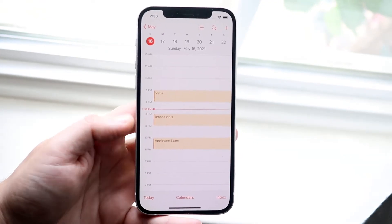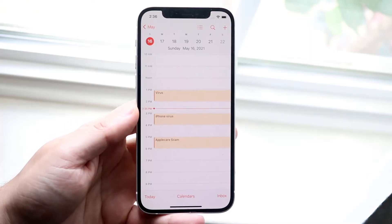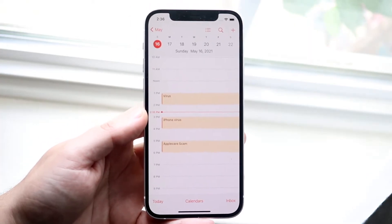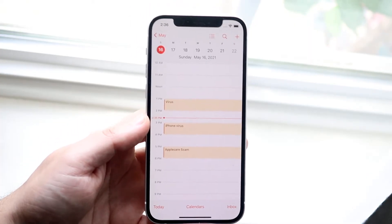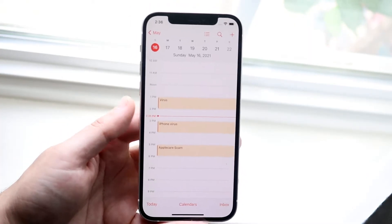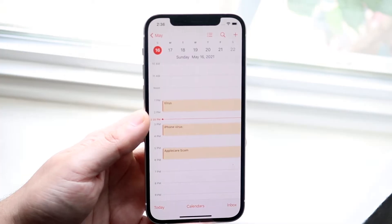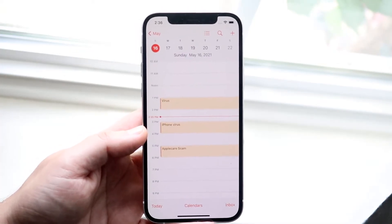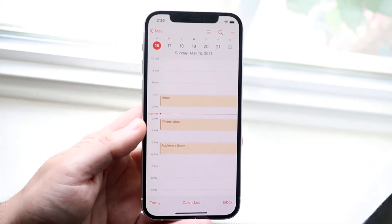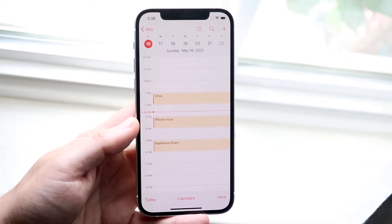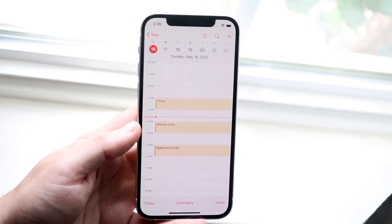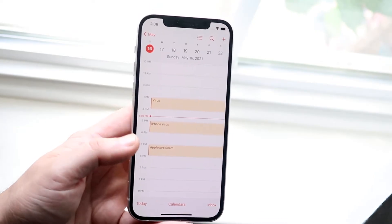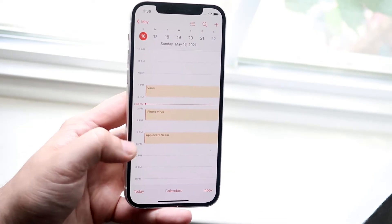But luckily for you, this is not a virus. You probably ended up going on some weird website and they somehow got access to your calendar. It's totally okay. Your phone is not corrupt. If anything, if you ever feel like it is, you can factory reset your phone and it'll pretty much fix it. But you don't have to do that here.